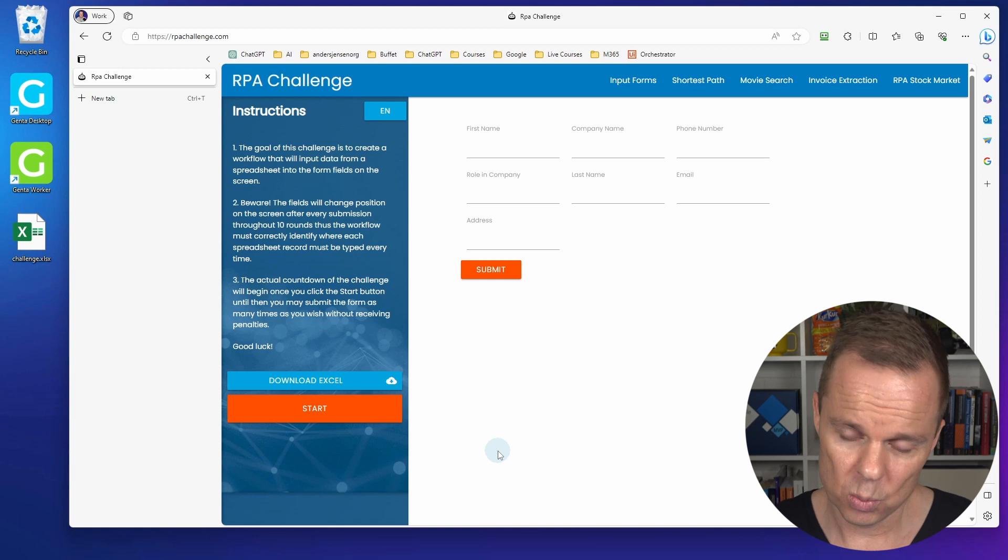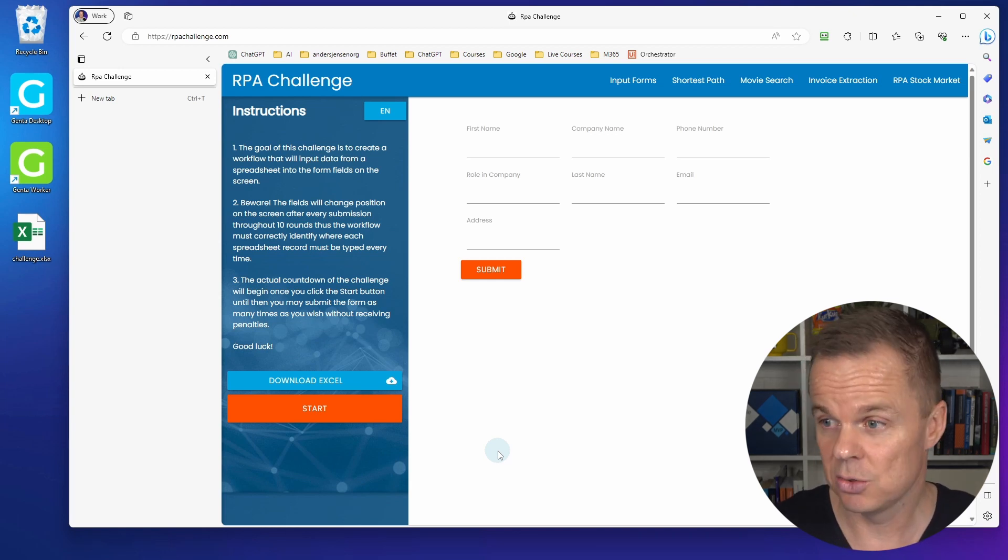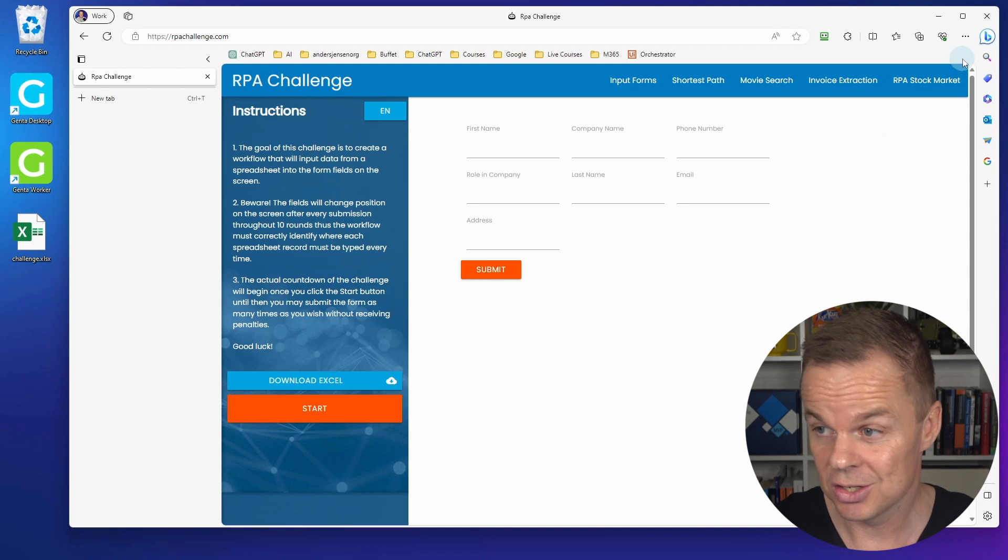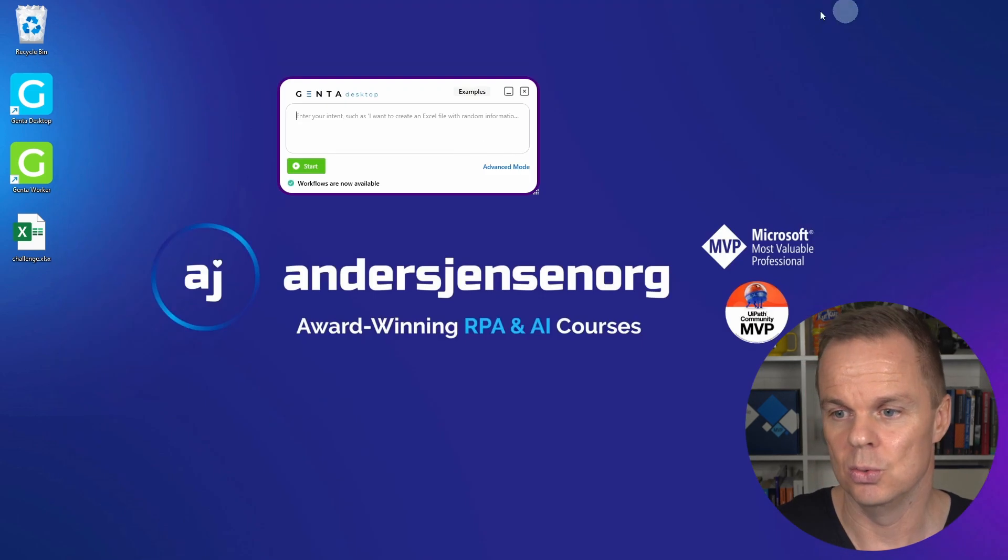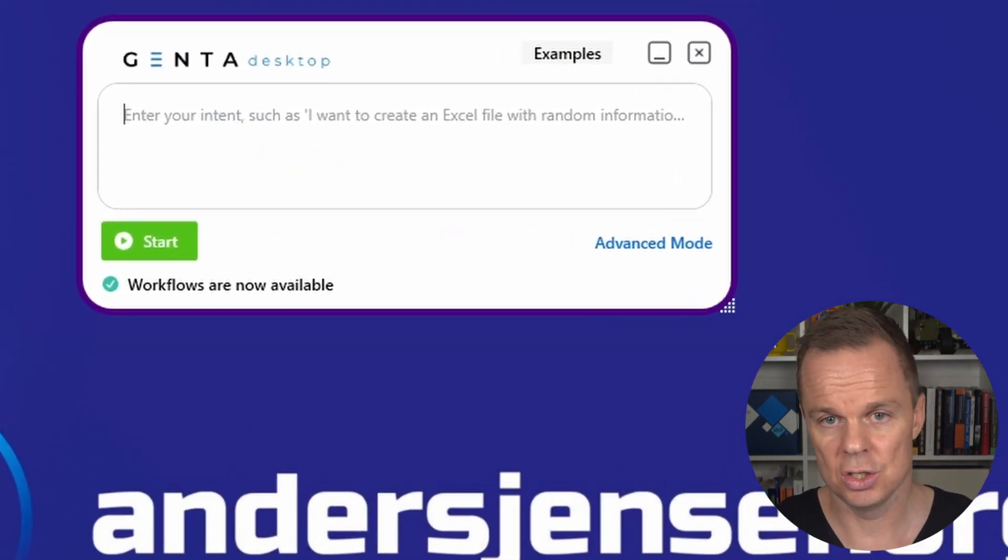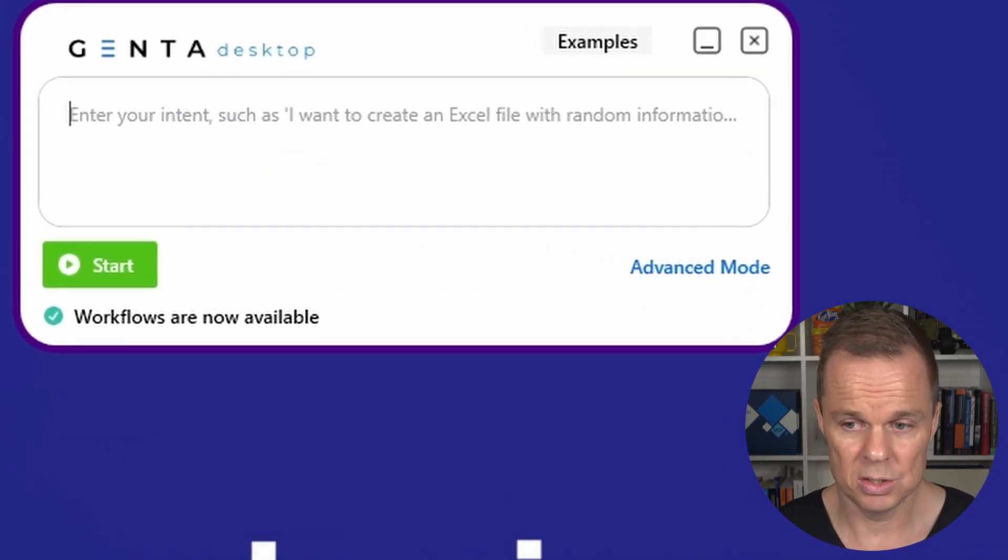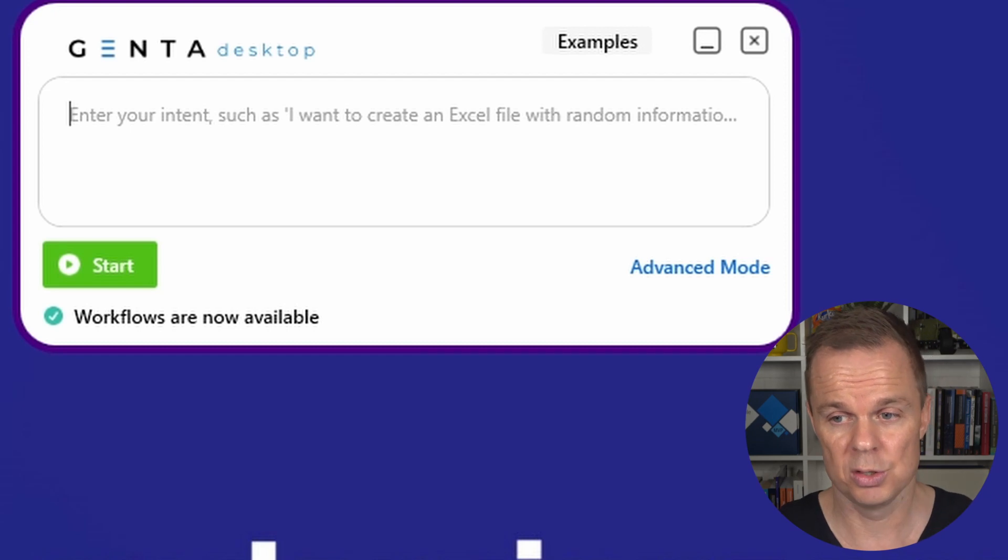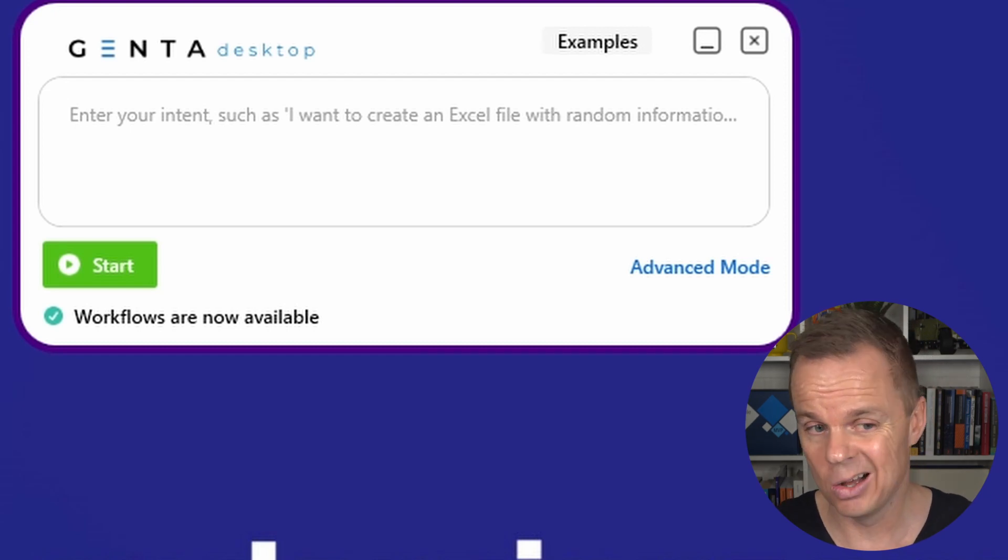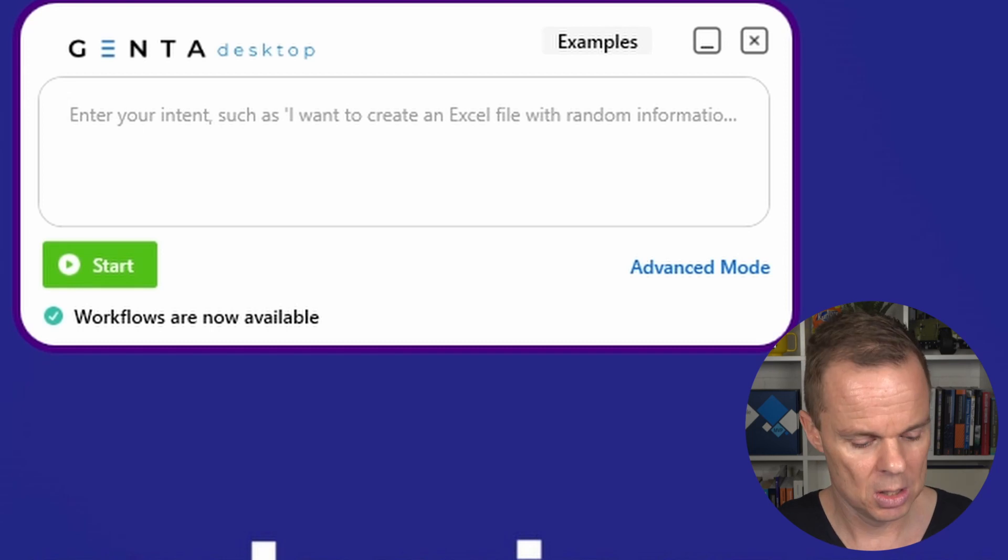We're competing to get 100% right. So let's solve that just using our own words. Here in Genta Desktop, which is the world's first and only AI prompt-based RPA tool.